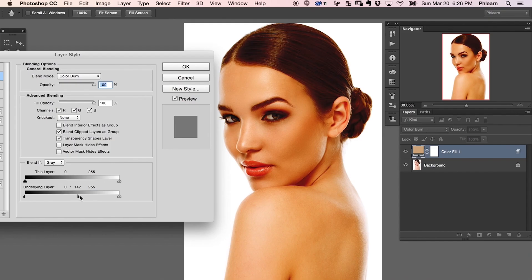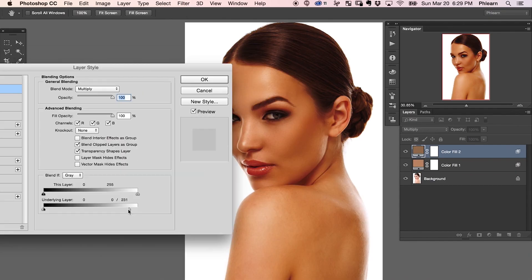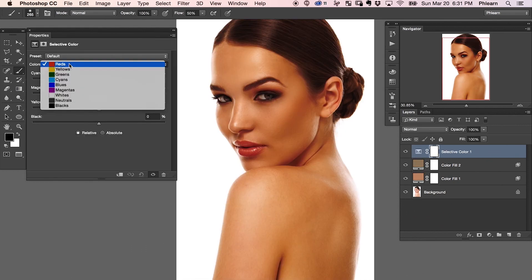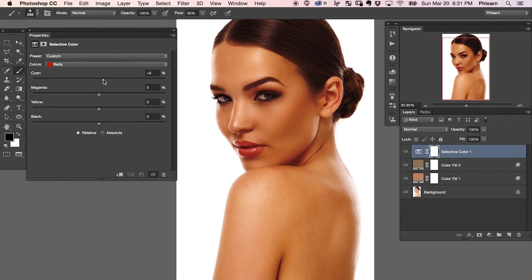This is something you can do really quickly, and it's going to make a huge difference in skin tone on your subject. The key here is to color the highlights and the shadows of your skin separately. And then we're going to bring in a selective color adjustment layer to fine-tune the color, making it the perfect tan. All right, guys, we've got a fun episode. Let's go ahead and jump into it.